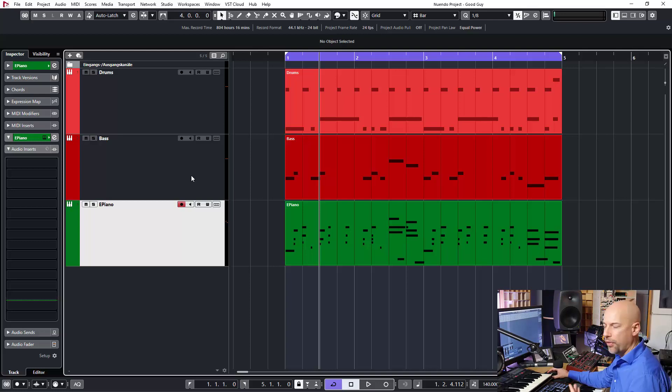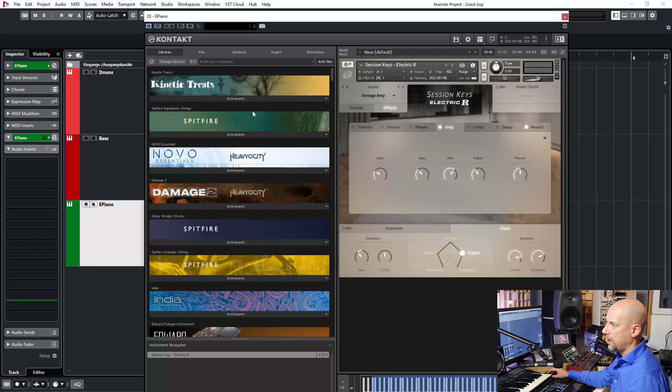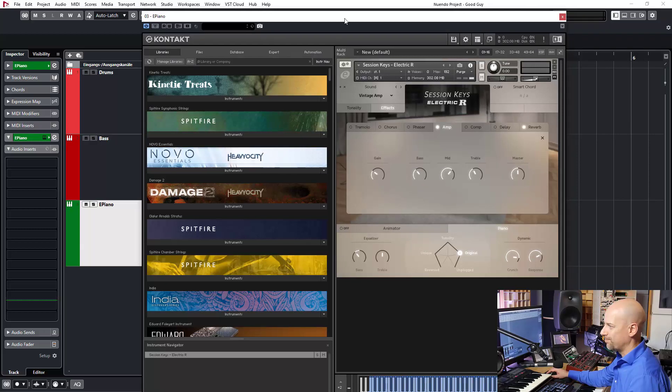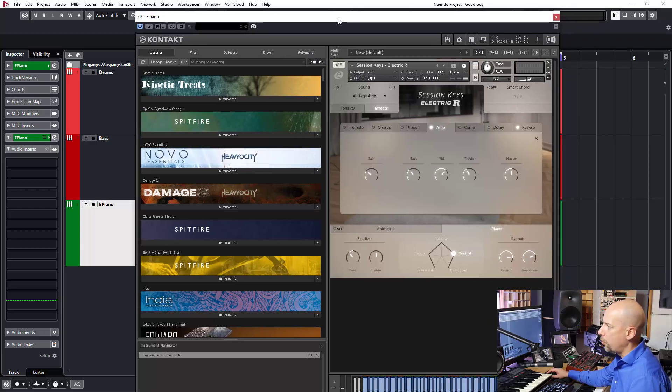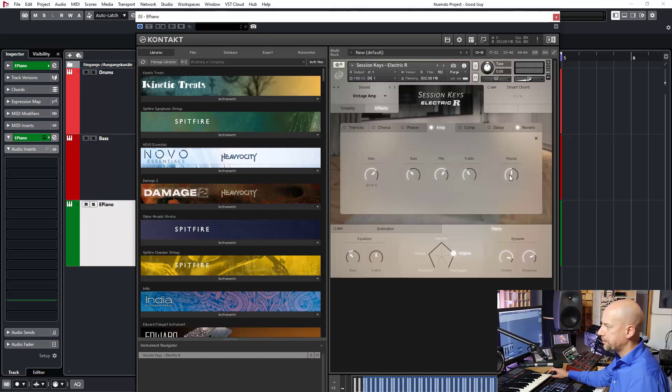And then I go to here and say, well, I don't know what has been my old settings. Let's try it.